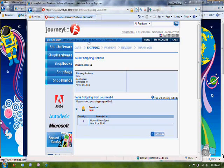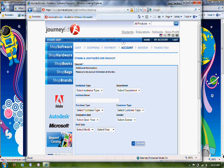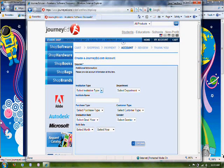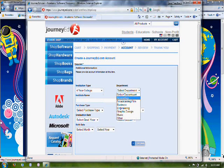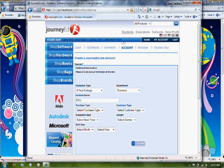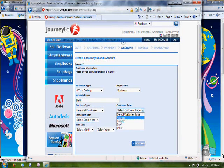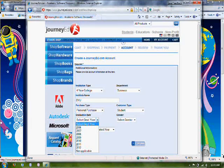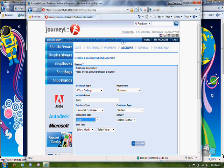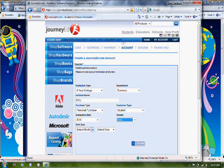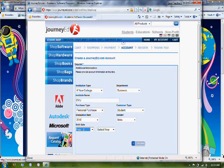And when you get to this screen, go ahead and click Continue. And then provide some additional information about your school. Purchase Type: Personal Purchase. Customer Type: Student. And your graduation date. Your gender. Your birth month and year.